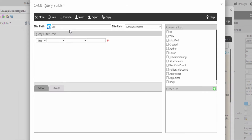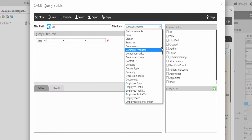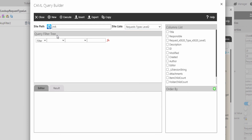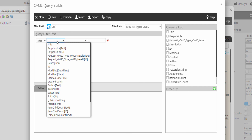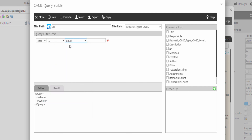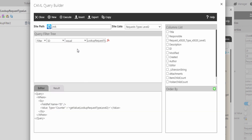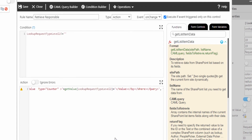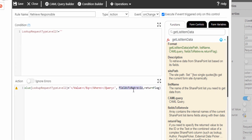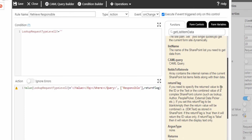The CAML query builder window will open. Select the site and the list that we are going to retrieve the data from. From here, we are going to add a filter to retrieve the data based on the request type level 2 list. Select the ID field to compare with the lookup request type level 2 control. From the top ribbon, click on insert. Then type the fields that you want to retrieve — here we are going to retrieve the responsible field. We use the return flag to specify the return value to be the ID or the text, or the combined value of a complex SharePoint column such as lookup and people picker. If the return flag is true, it will return the ID value only. If the return flag is false, it will return the display text only. And if you want the combined value, leave it empty. Here we are going to return the display text only, so we are going to type false.